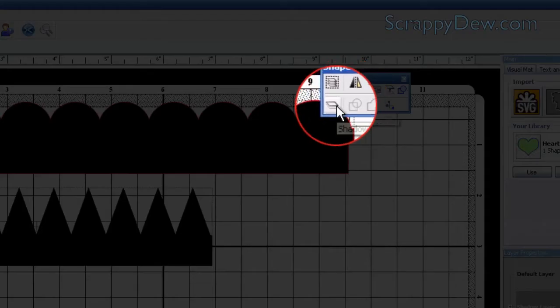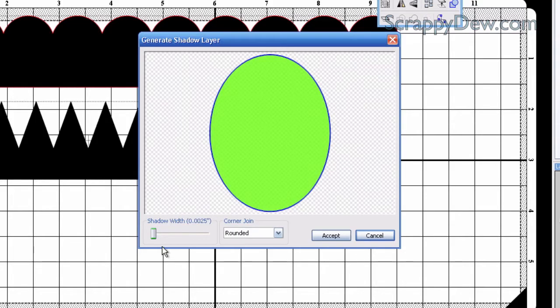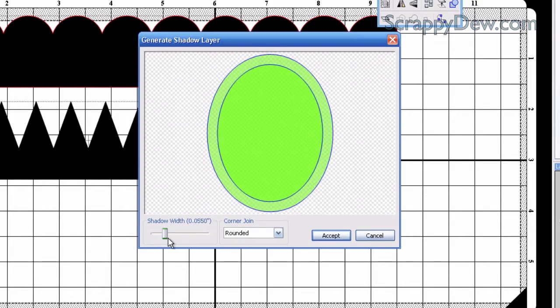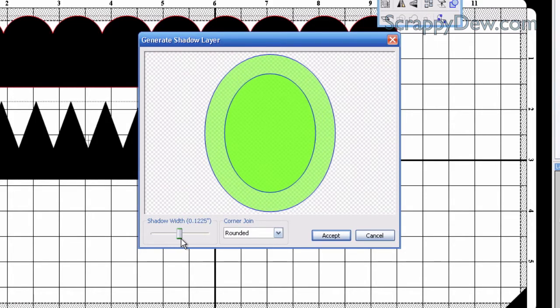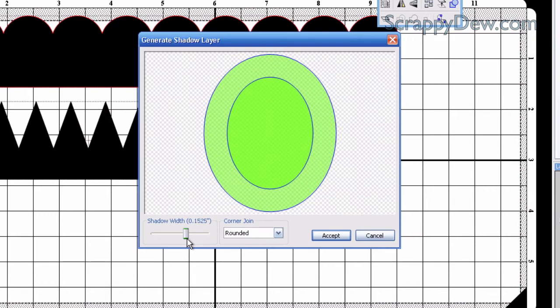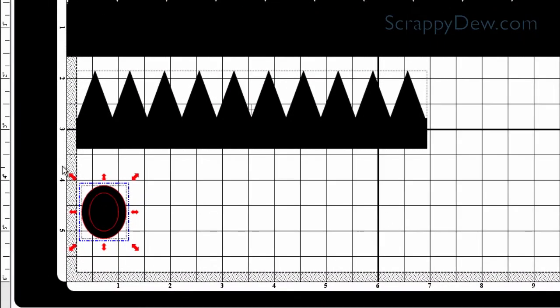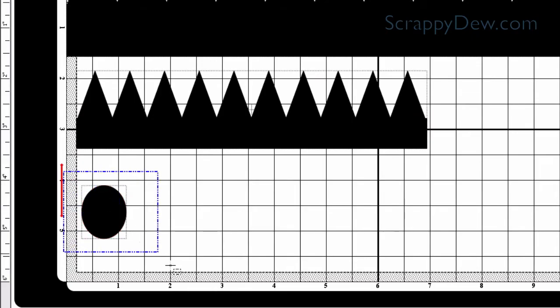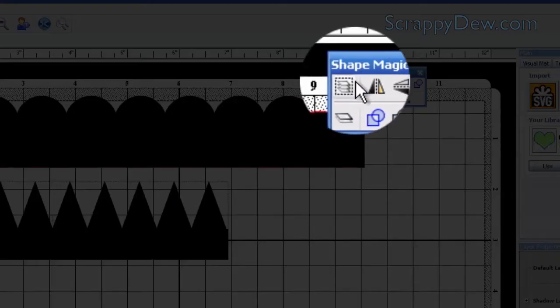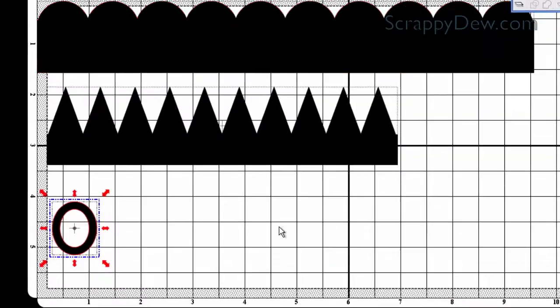Then we're going to hit the layer button, the shadow layer. We're going to increase it to the thickness that we like. That looks good to me. I'm going to hit accept. Once we have that, you can draw a bounding box around there. We're just going to join them by clicking that button right there.